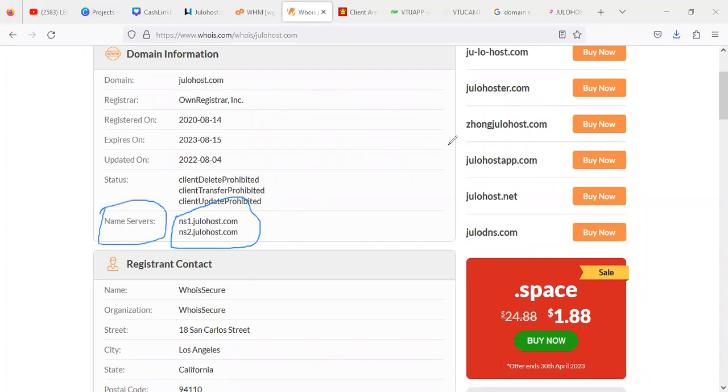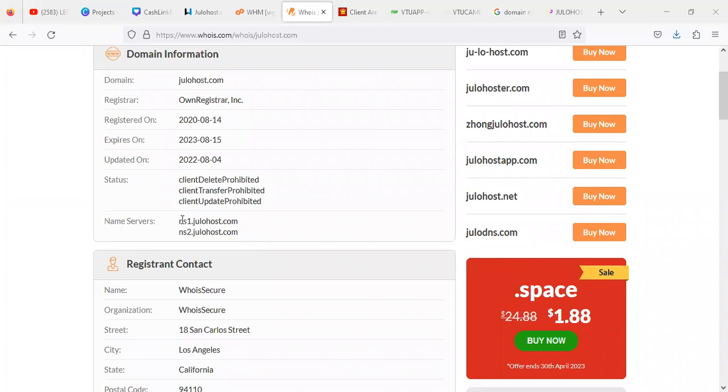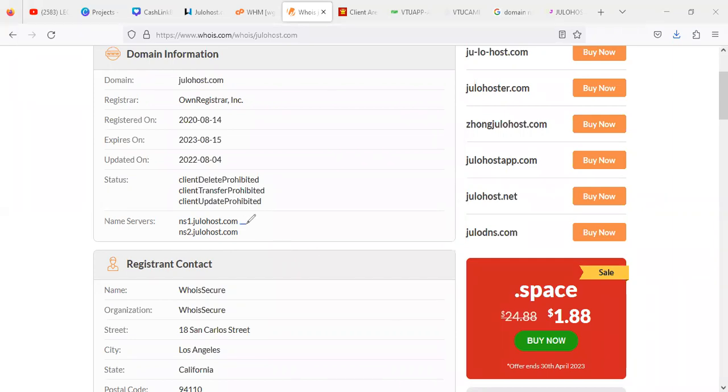This particular two lines of action is called the name server. So you can see it is written here, name server. This is actually what you need to do. If you look at it you can see ns1.jellohost.com, that's the first, and the second name server always comes with two identical variables. So always be aware of it so that you shouldn't just put one and leave the other one. It must come with first and then the second name server.